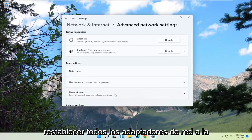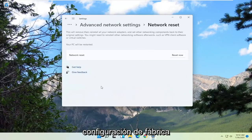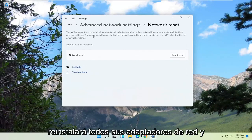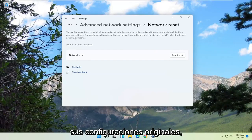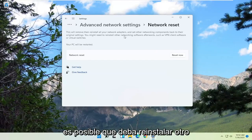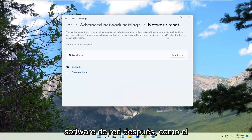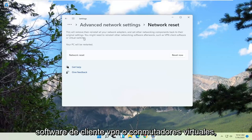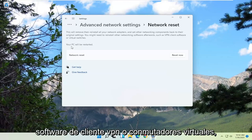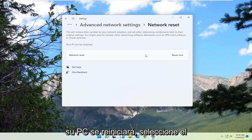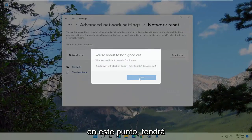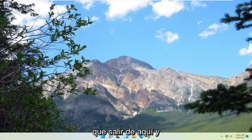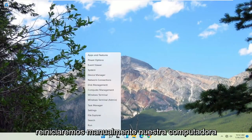Reset all network adapters to factory settings. This will remove then reinstall all your network adapters and set other networking components back to their original settings. You might need to reinstall other networking software afterwards, such as VPN client software or virtual switches. Your PC will be restarted — select the Reset Now button. When prompted 'Are you sure you want to reset your network settings?' go ahead and select Yes. At this point you're going to have to close out of here, and we're going to go manually reset our computer.